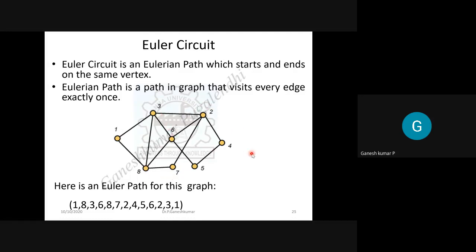What is Euler's circuit? It is a path discovered by mathematician Euler. The idea is: you start from one vertex, you travel every edge exactly once, and you end at the same vertex where you started. While doing so, you derive a path called the Eulerian path. Remember: it visits every edge exactly once.